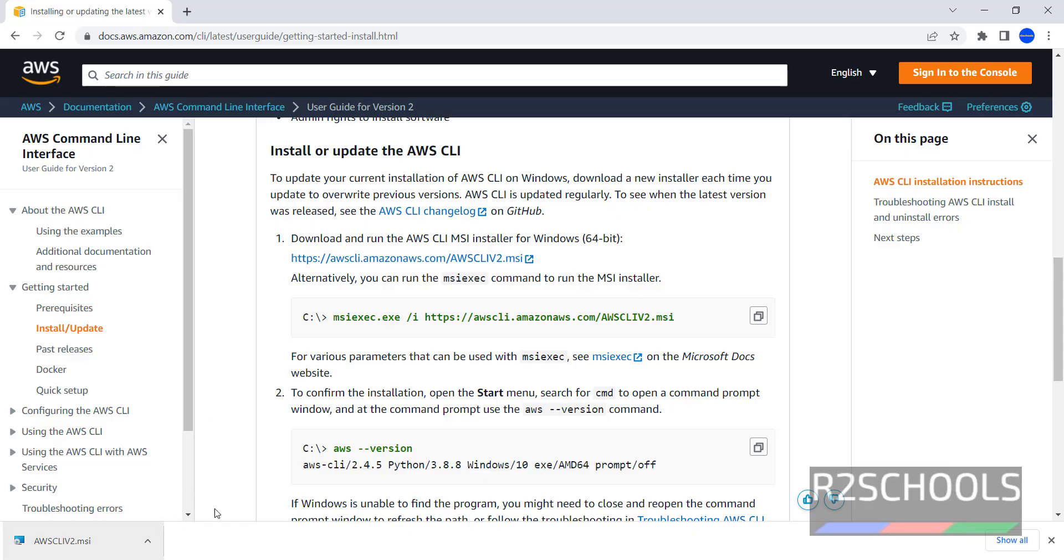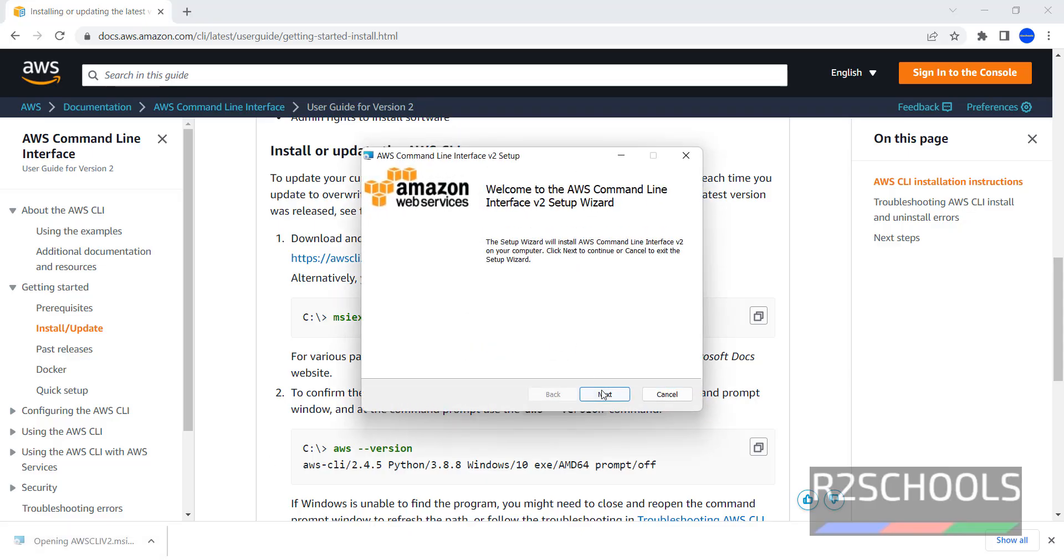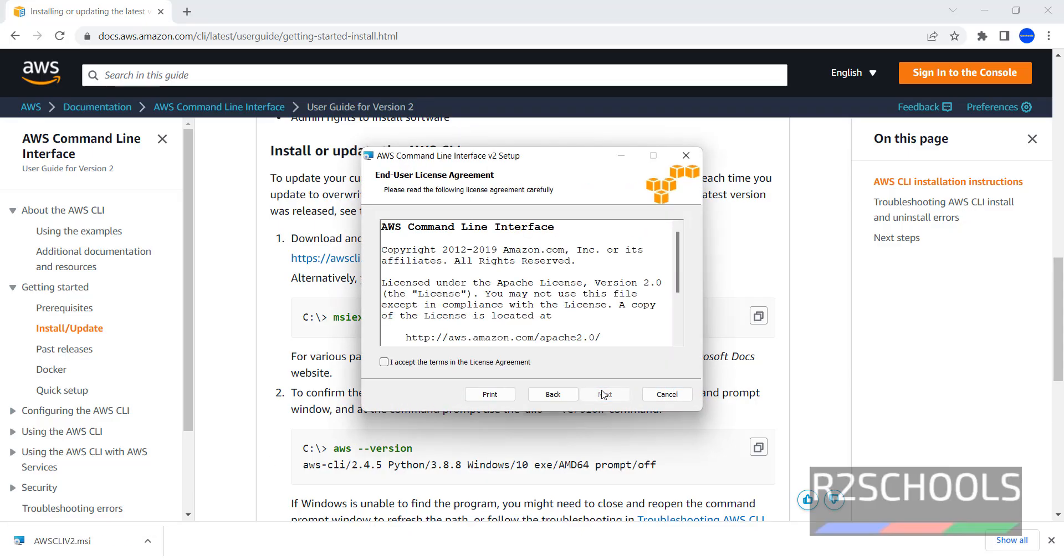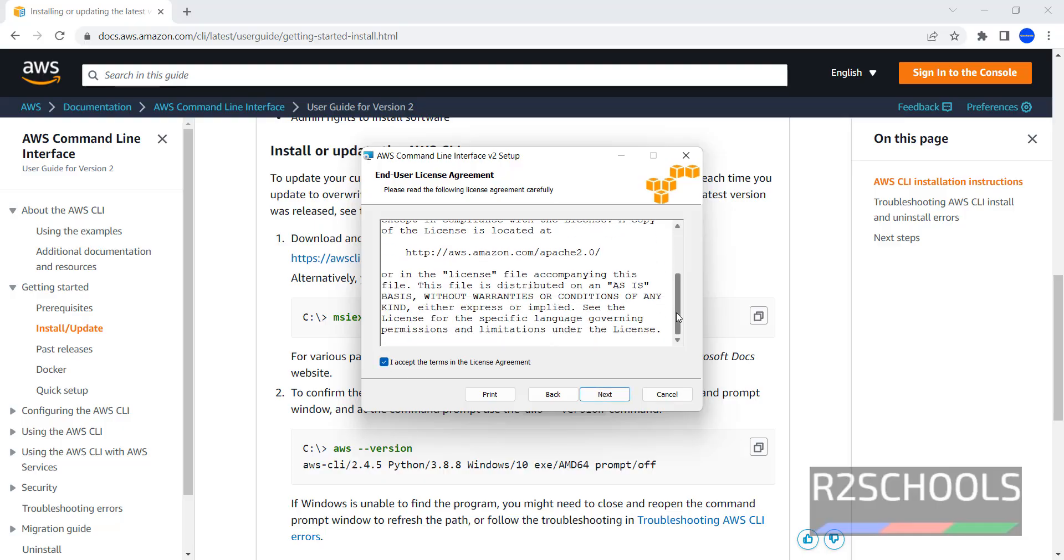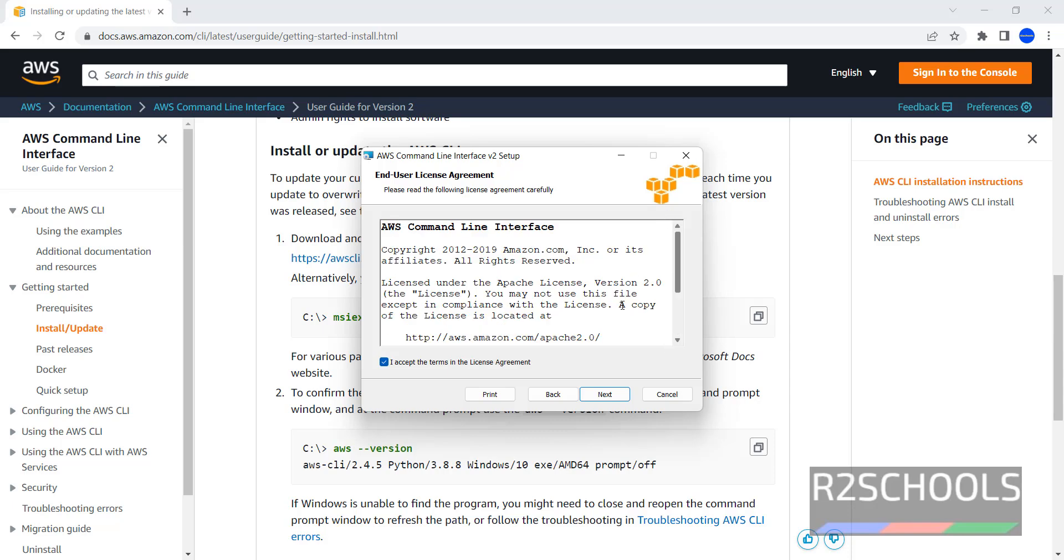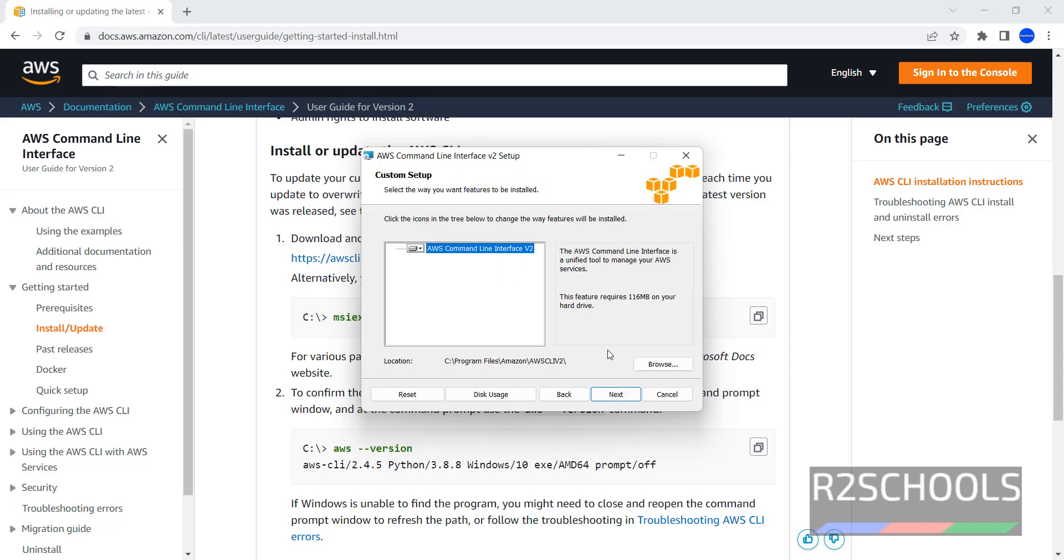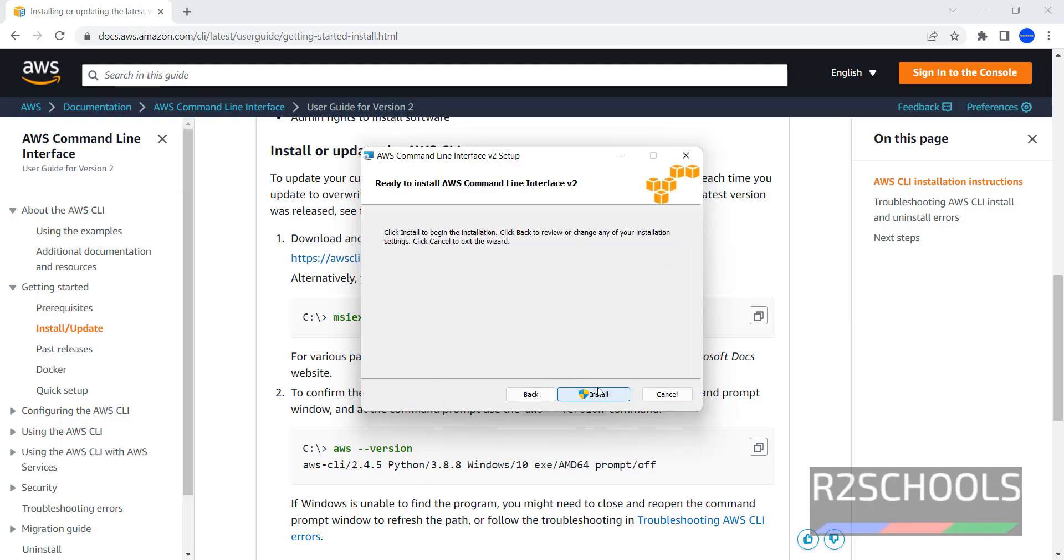Once download is completed, click on this MSI file. Click on next, check this check box to accept the terms in license agreement. These are the terms in license agreement. Then click on next. Choose the path by clicking on browse. I am going with default location. Then click on next.